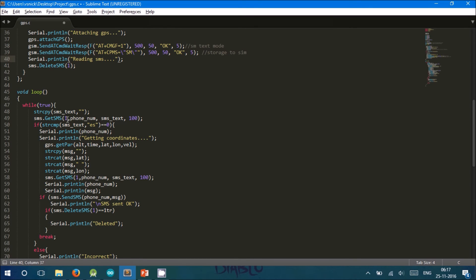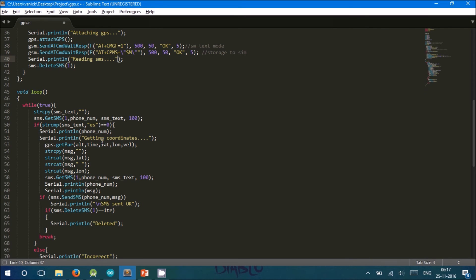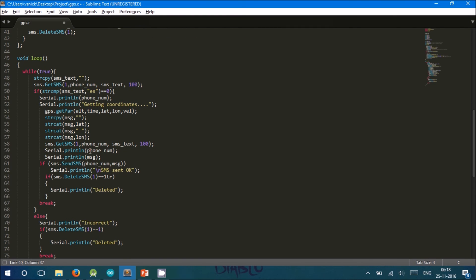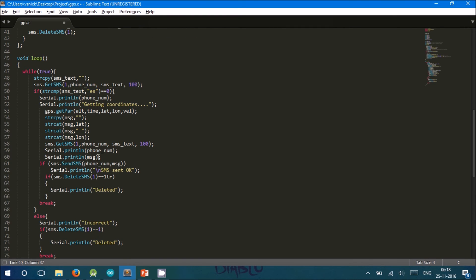It gets the SMS from location 1 from the phone number and stores it. SMS text stores the keyphrase. If the keyphrase equals ES, then it enters into this conditional statement and fetches the coordinates from the GPS module using gps.getparameters function. The latitude and longitude are copied into the message. Now, this message is sent back to the user using the function sms.sendSMS.